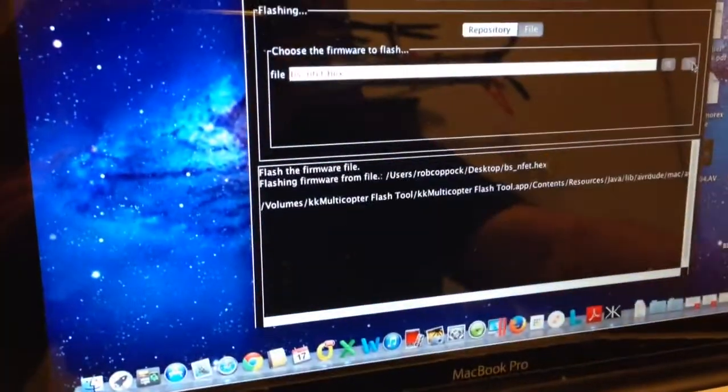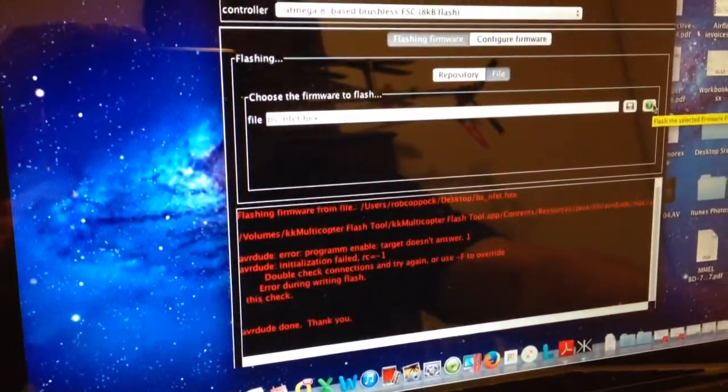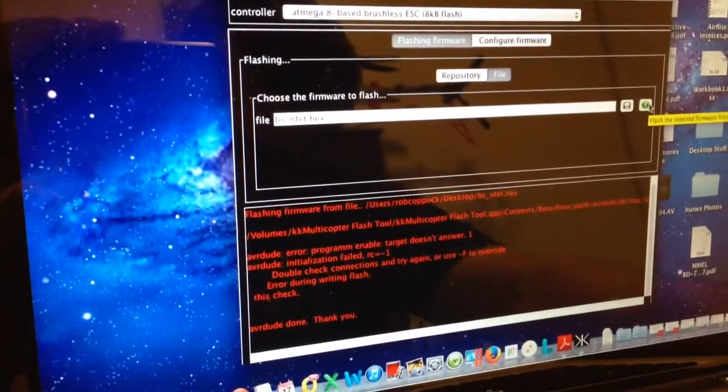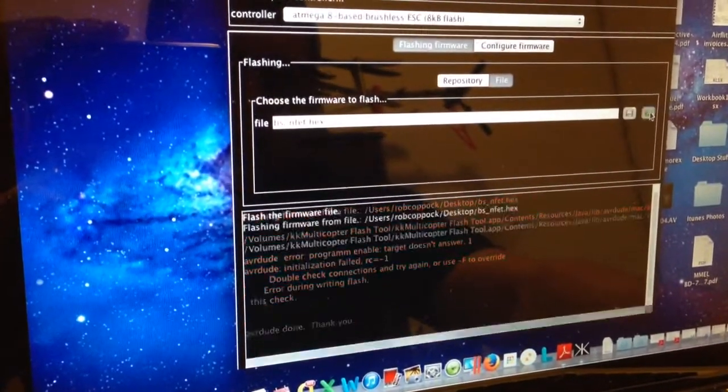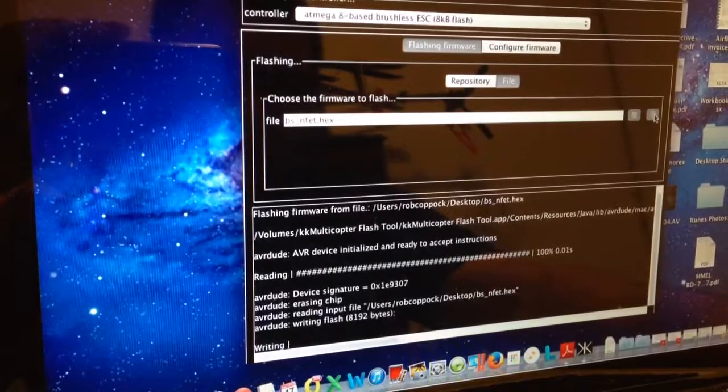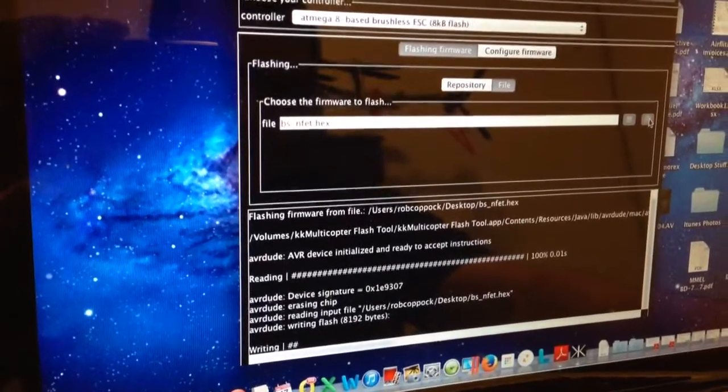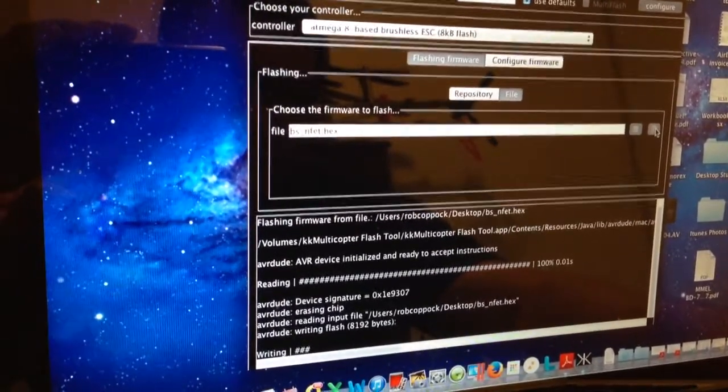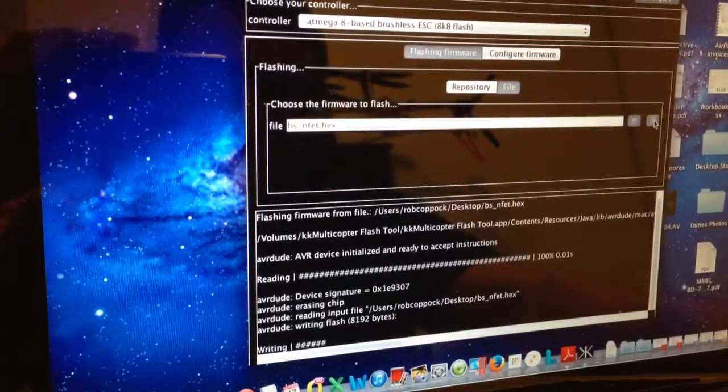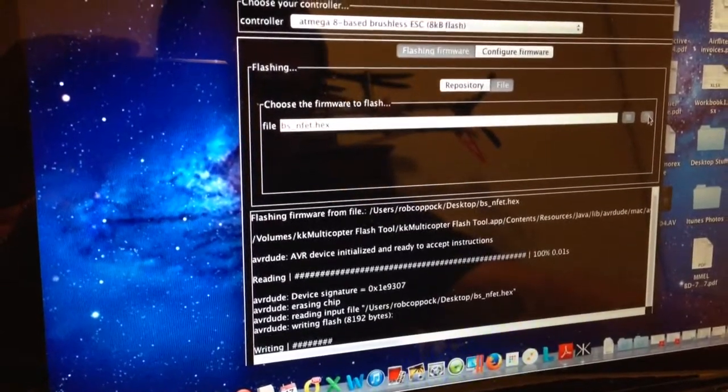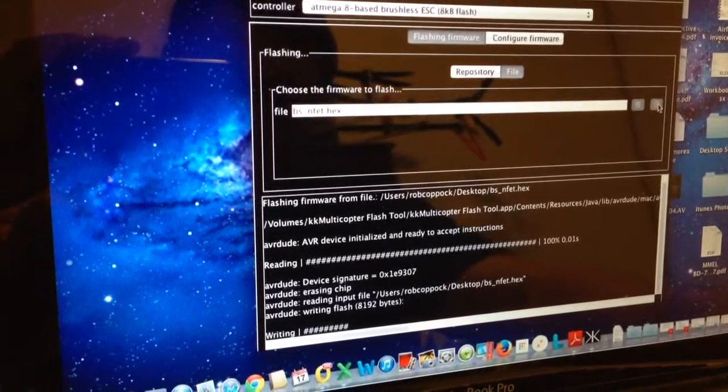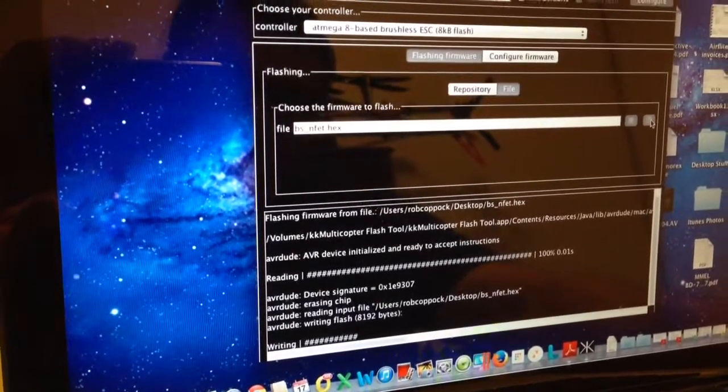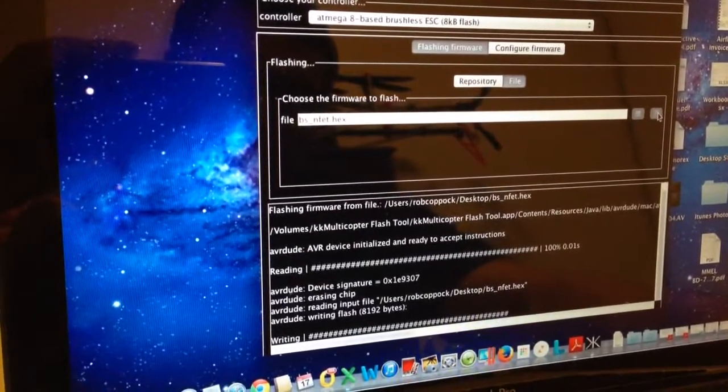And let it run. Let it run through its process. So I'm just holding fairly positive pressure on that chip. Not hard, but just enough so that I can ensure that it won't move. And it won't lose contact.